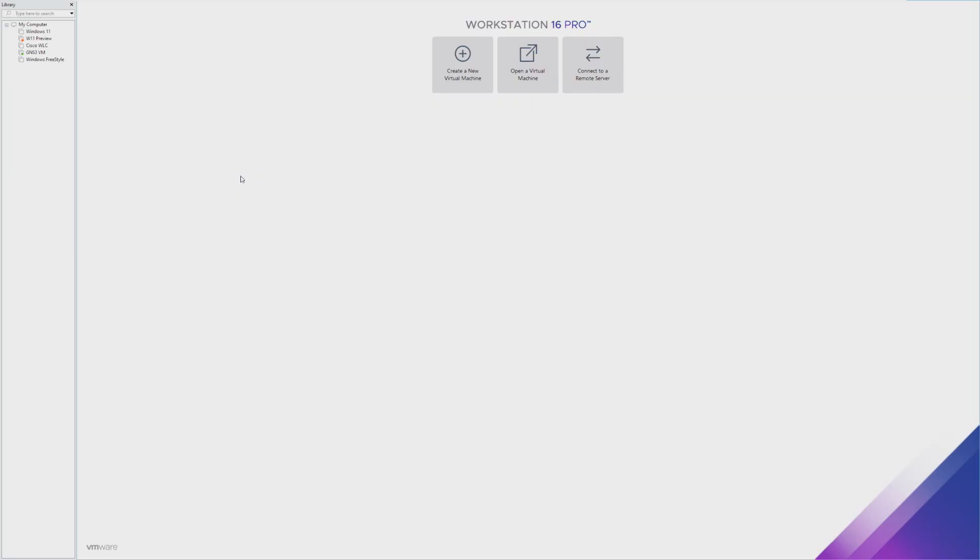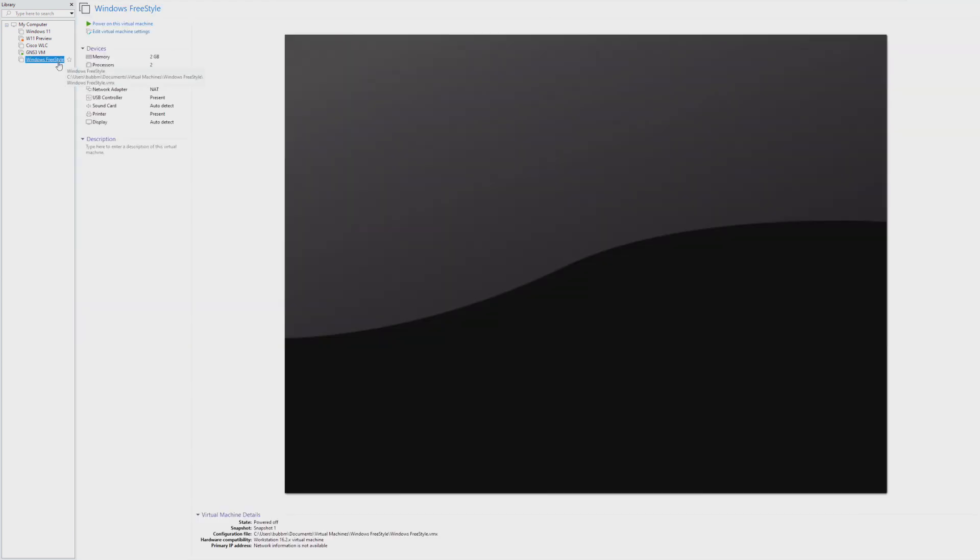Hey guys, it's Bub here, and we're taking a look at a version of Windows 10 that has been highly customized to look like Windows XP. This is Windows Freestyle.